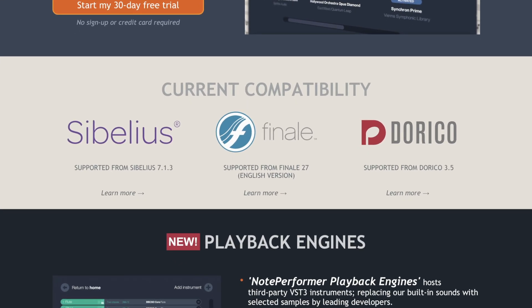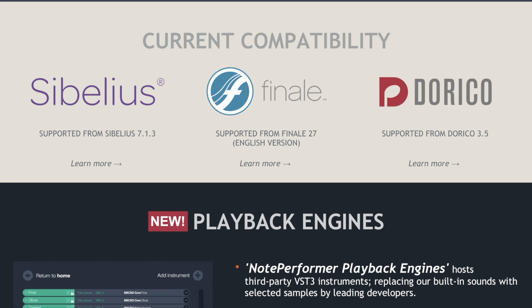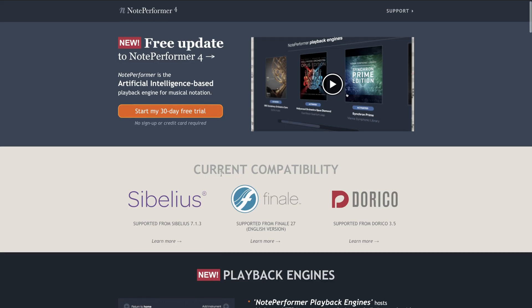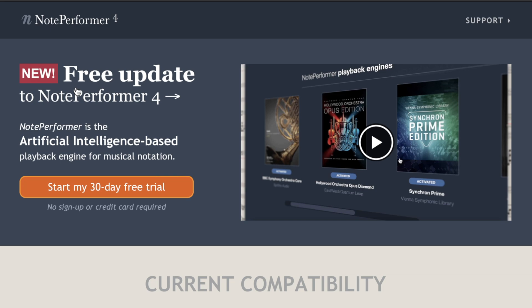The playback engine allows you to use other library samples, which is really interesting. So I'm right here at noteperformer.com and the first thing you want to do is just click right there where it says 'free update'.